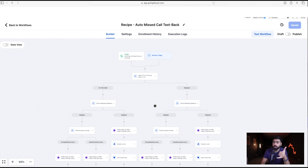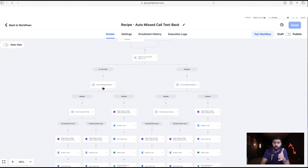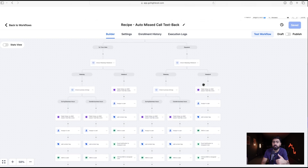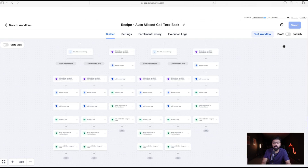When a call is missed, the workflow first checks if it's a first-time caller based on tags. Then it checks whether they're calling on a weekday or weekend. If it's a weekday, it further checks if the call came during or outside business hours. Both the first-time caller and repeated caller paths have distinct SMS messages for each of these scenarios.